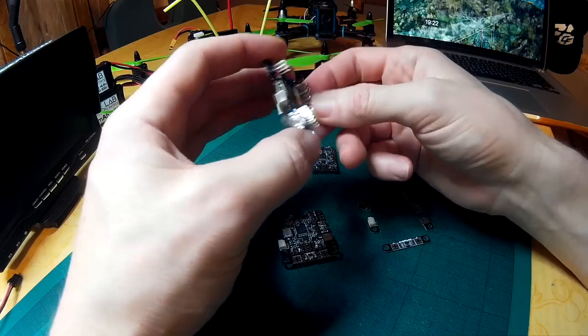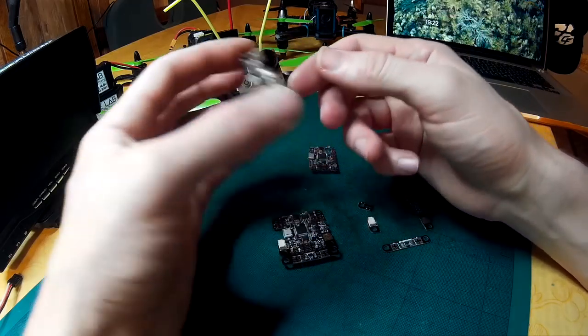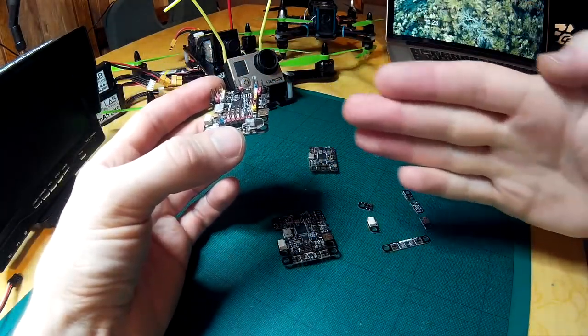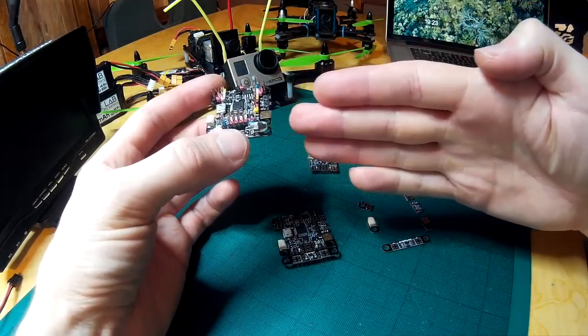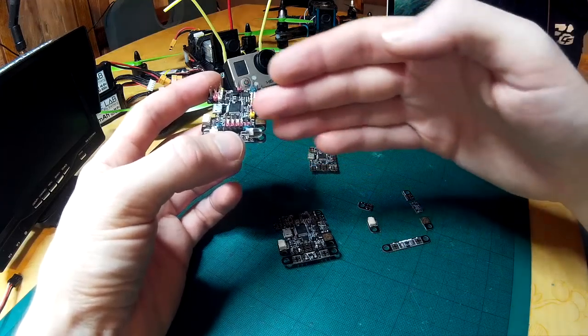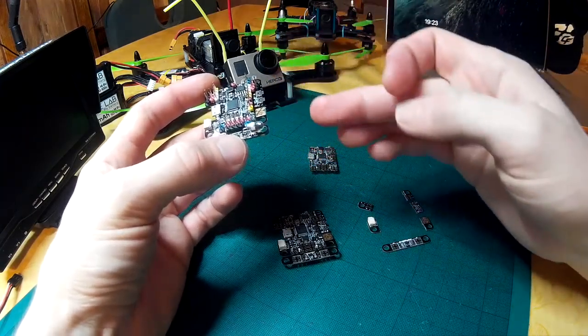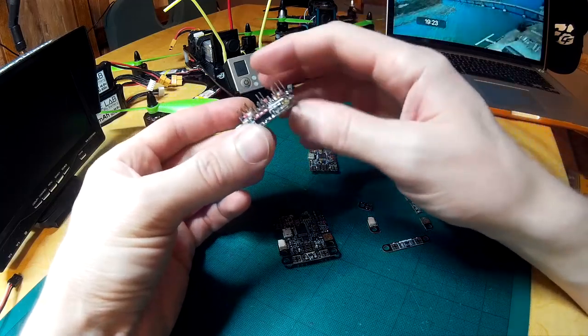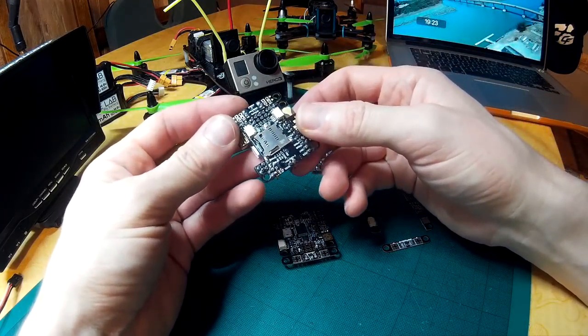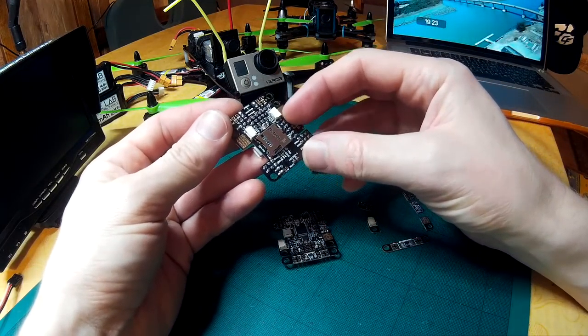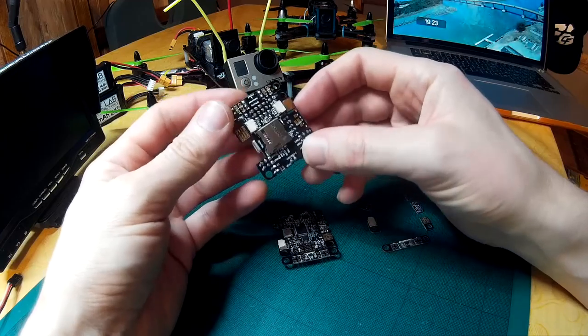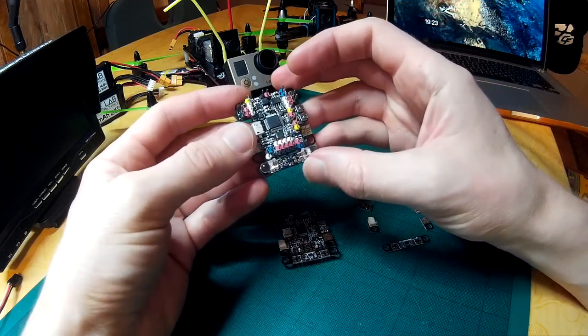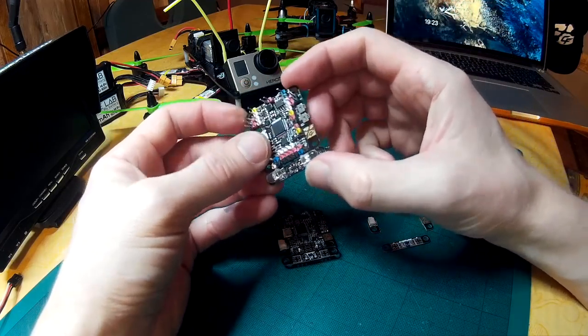The JST SH sockets are also recessed. So in a crash, if something comes in from the side, it's not going to hit your cable which might be sticking out from the edge of the board. It's actually going to hit the edge of the board first before it hits anything else. So you're far less likely to break off these JST SH sockets with their current position that they're in versus boards which have them on the edge of the board.